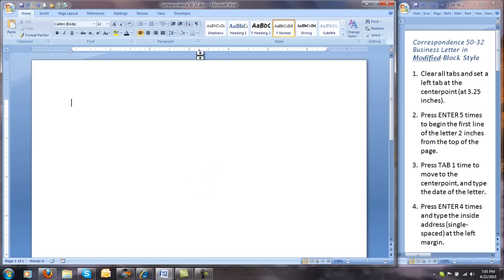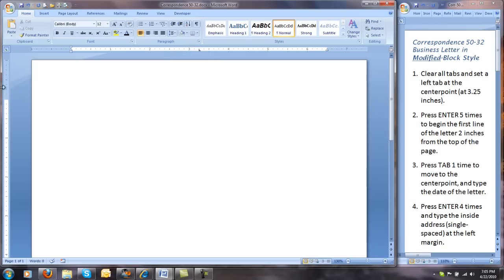You will notice right there in the middle — basically the middle of the page — is the left tab appearing on your ruler. If you do not have the ruler on, please open the ruler at this time. Now we will begin our letter. Let me turn on Show/Hide.